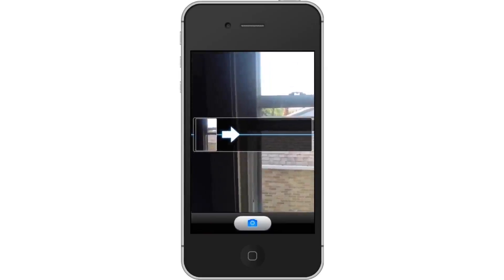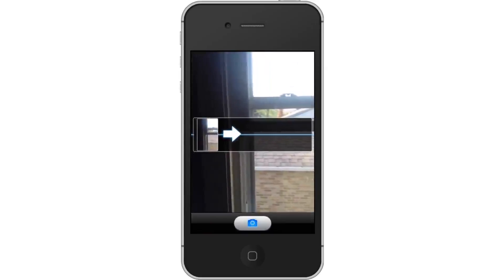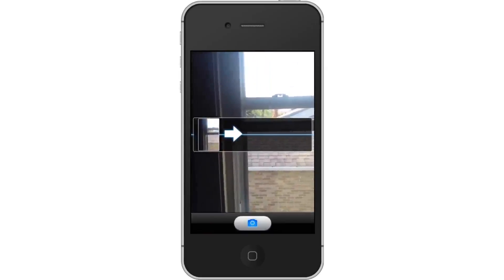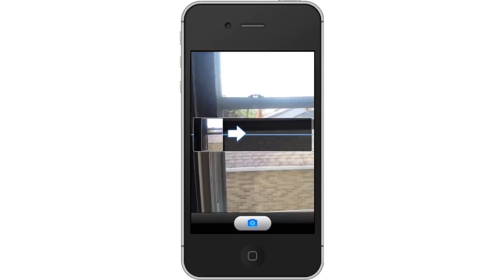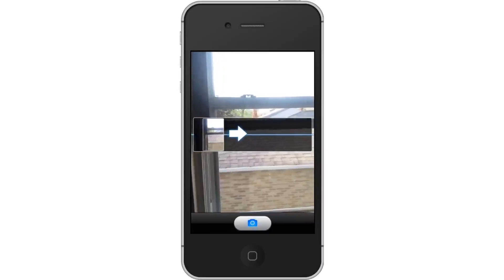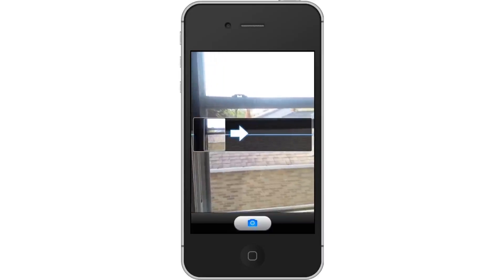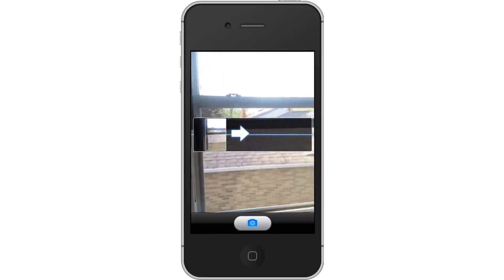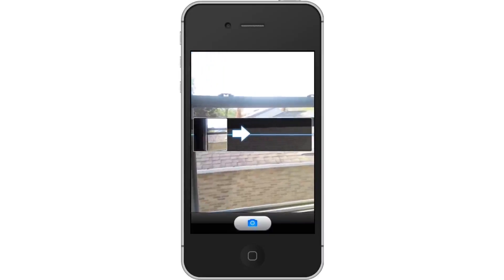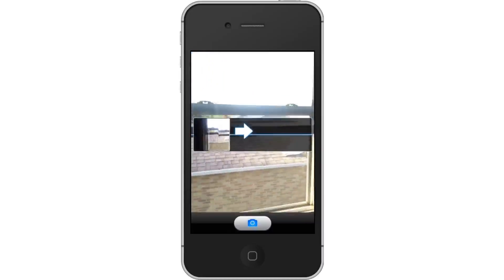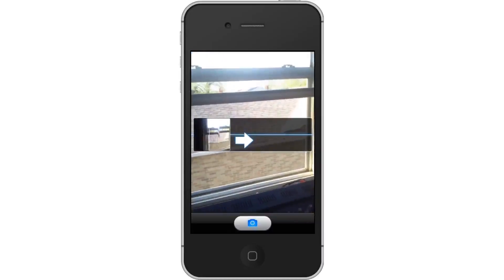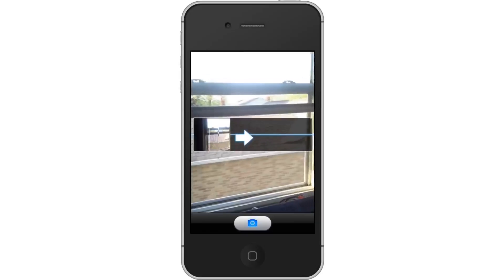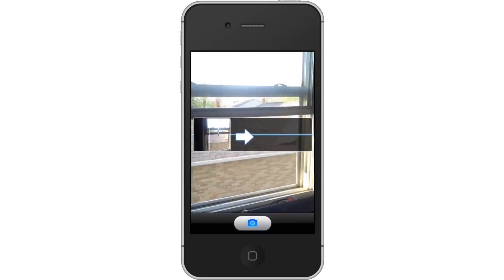Next, pan the camera. Pan your camera slowly to the right and you will see a white arrow follow accordingly. Make sure you keep the camera panning at a steady horizontal level. If you raise it too high or too low, you can see the arrow following you, which means your photo won't turn out as accurate.